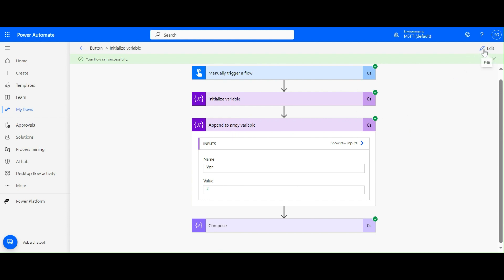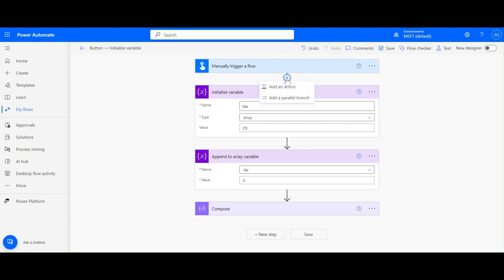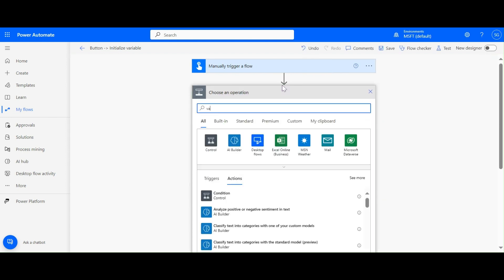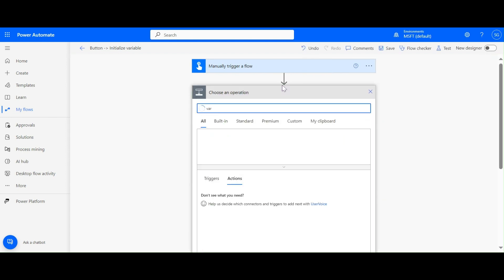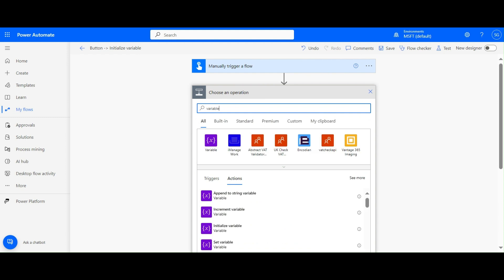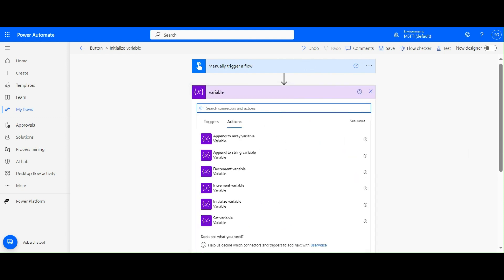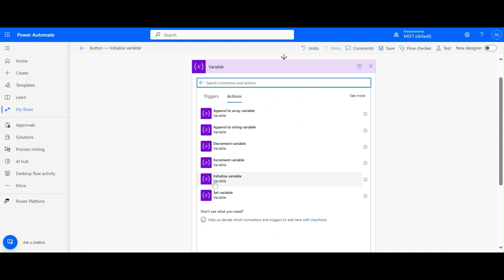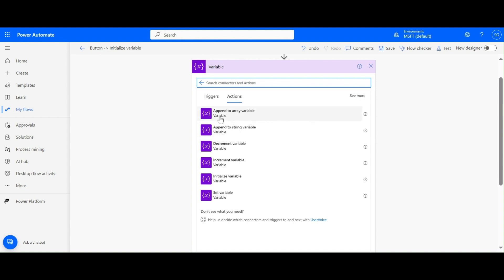Today we covered all the variable actions available in cloud flows. First, we need to initialize the variable, and only then can we use the remaining actions: Set Variable, Increment Variable, Decrement Variable, Append to String Variable, and Append to Array Variable. Thanks for watching - please subscribe to my channel.